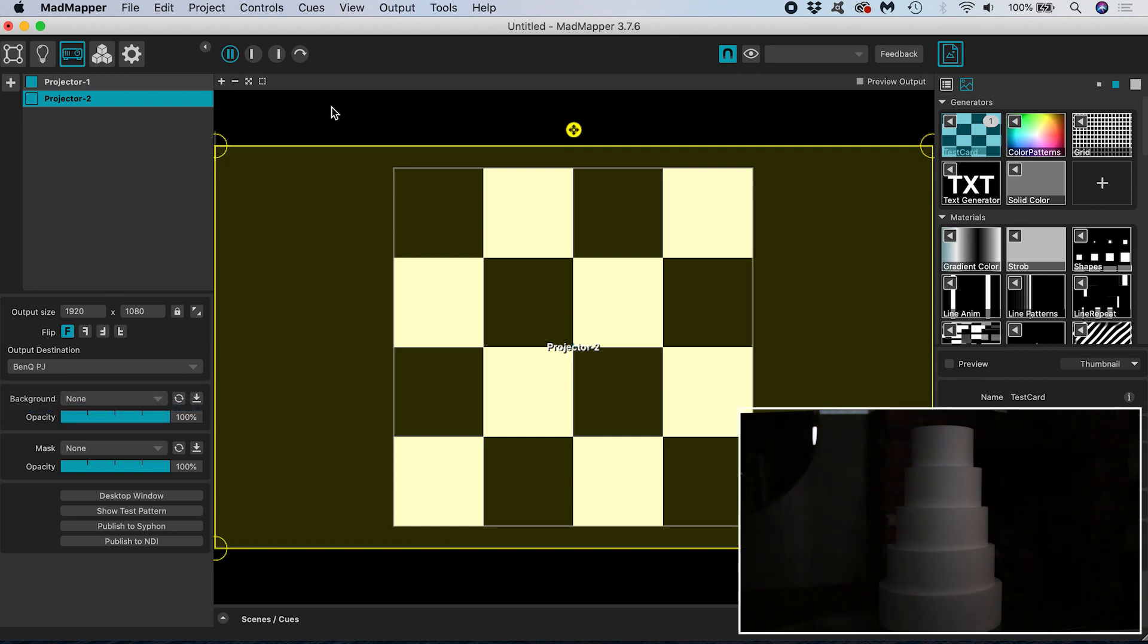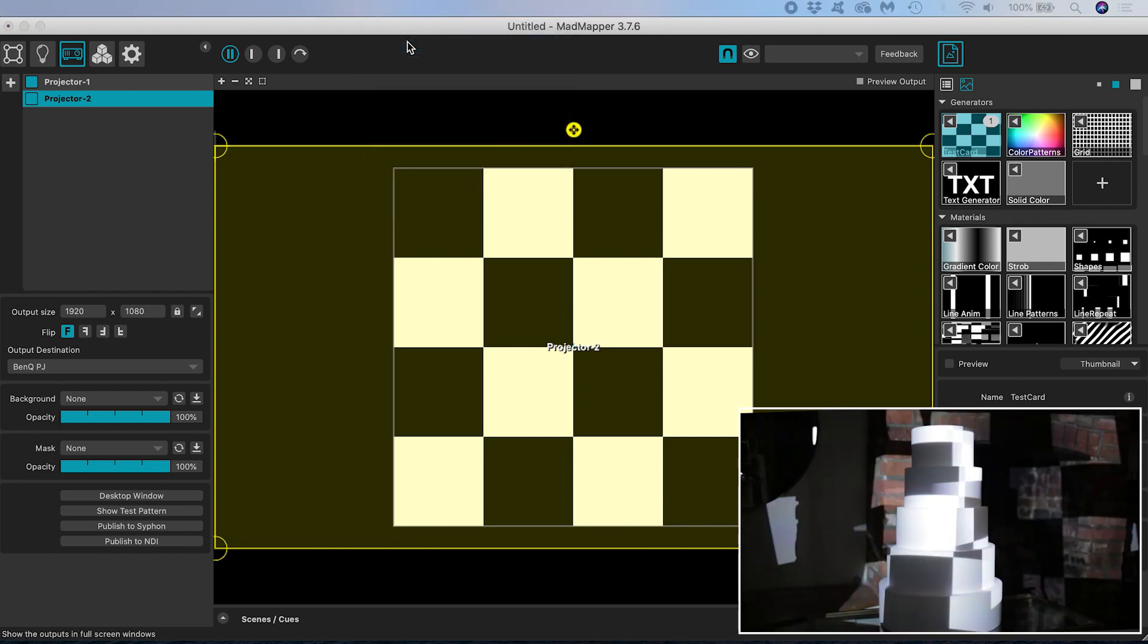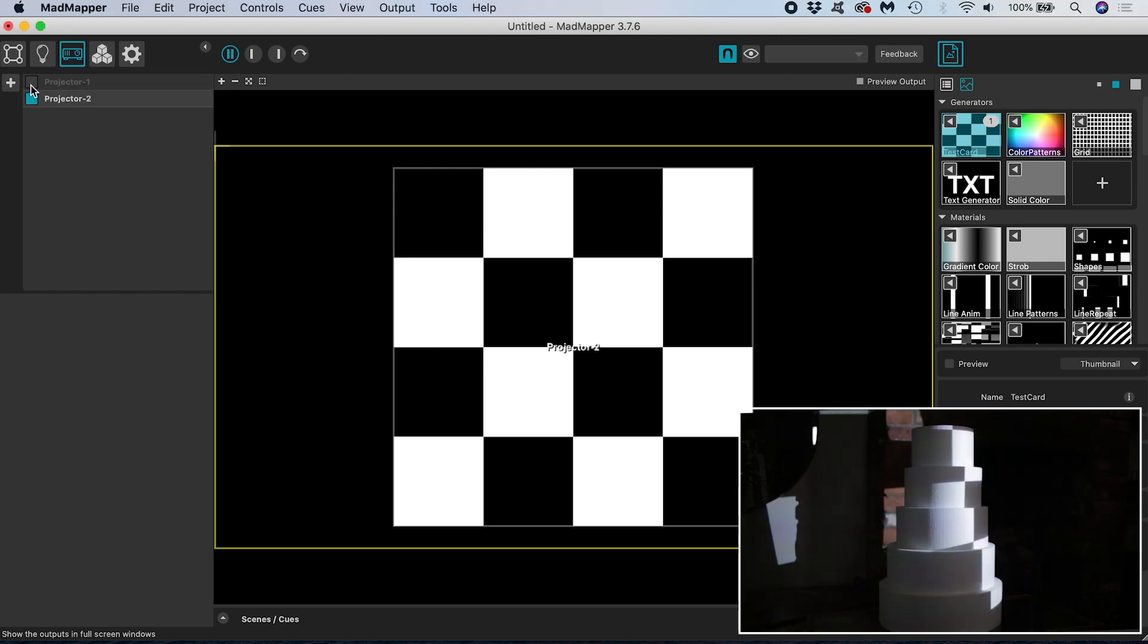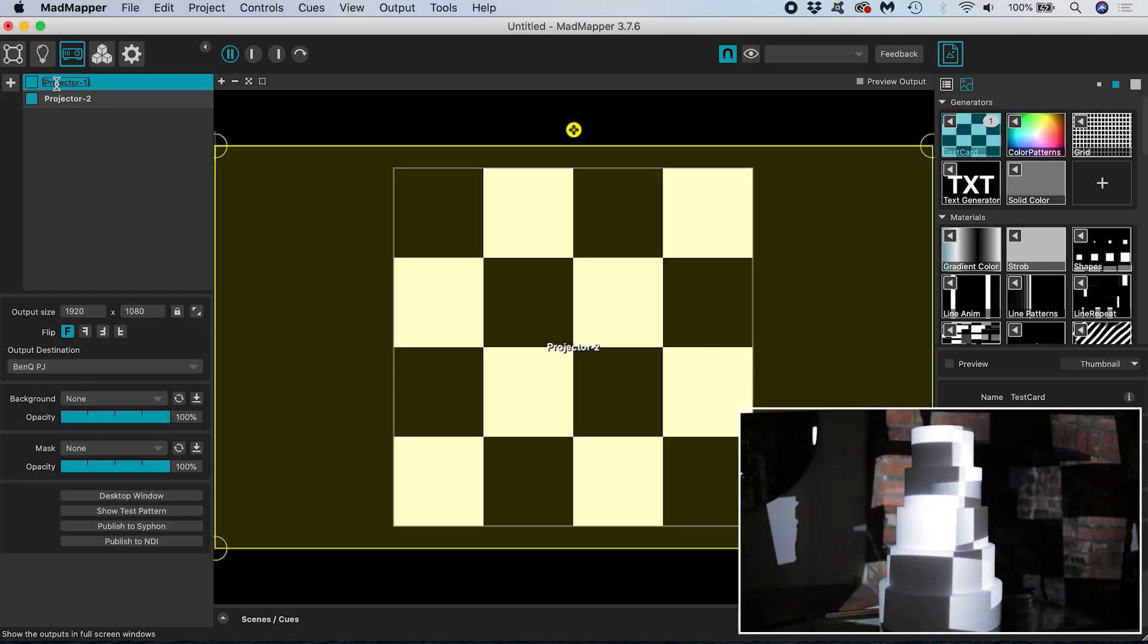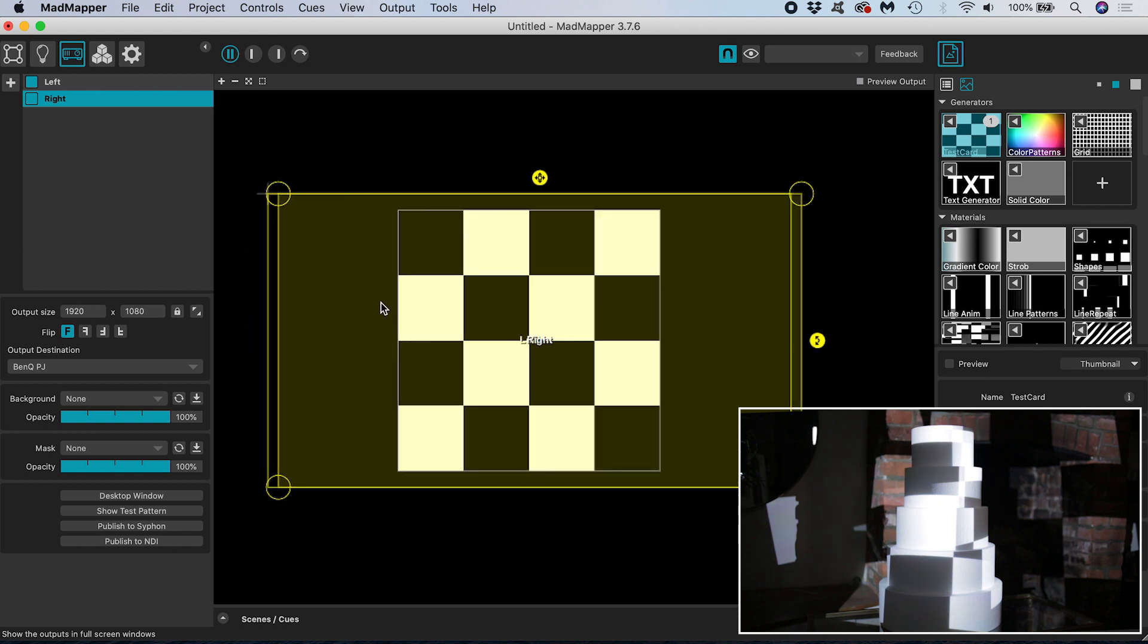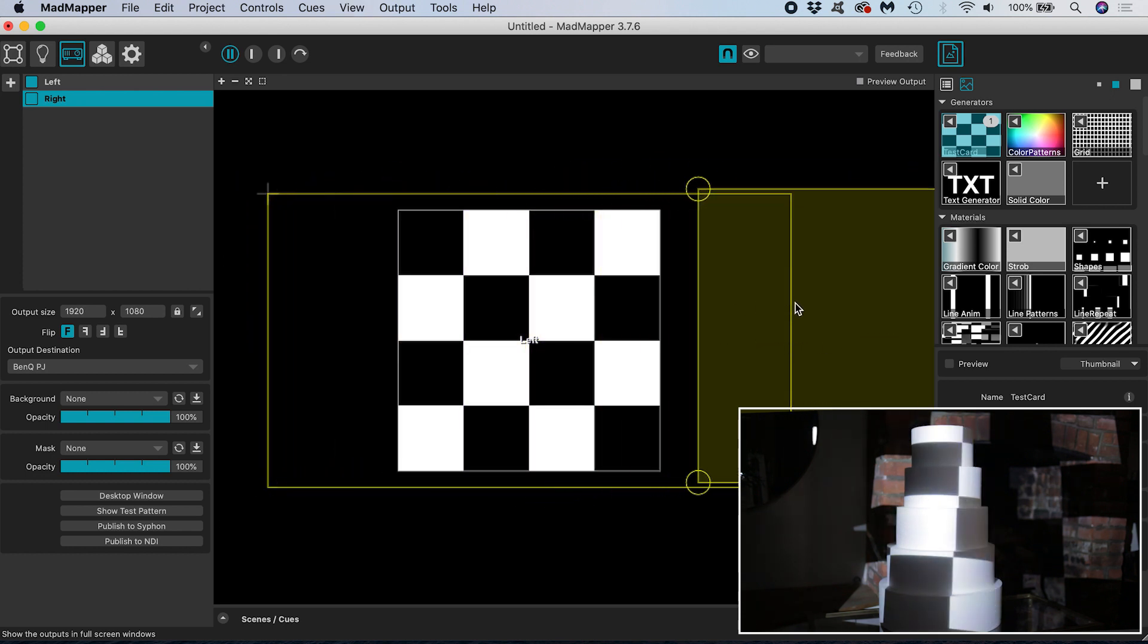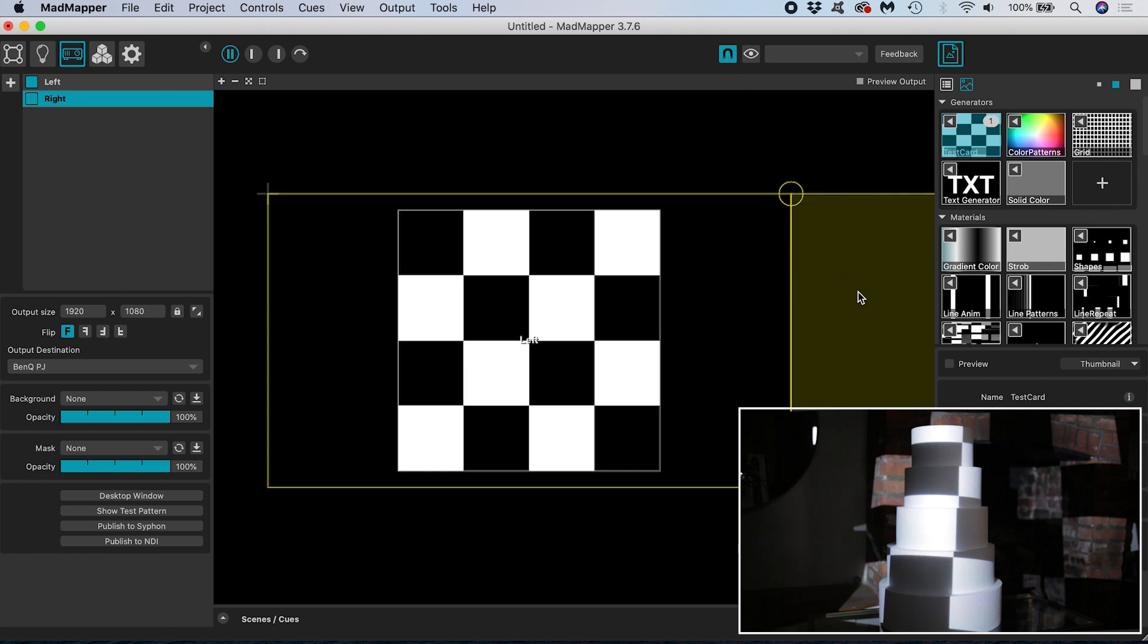In order to see something out of my projectors I head up to output and enter full screen mode. If like me your projectors are the same make and model and you're not sure which is left and which is right you can toggle the output on and off to get some visual feedback and work out which is which. I'm going to rename my projectors accordingly. Select the right hand projector and move its yellow output to the right hand side of the left projectors output. If you have snap enabled by toggling on this magnet you will feel the right projector output snapping into place beside the left projector output.